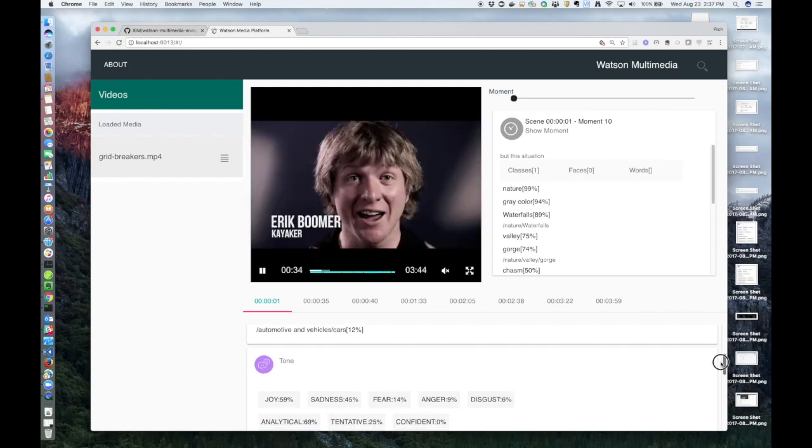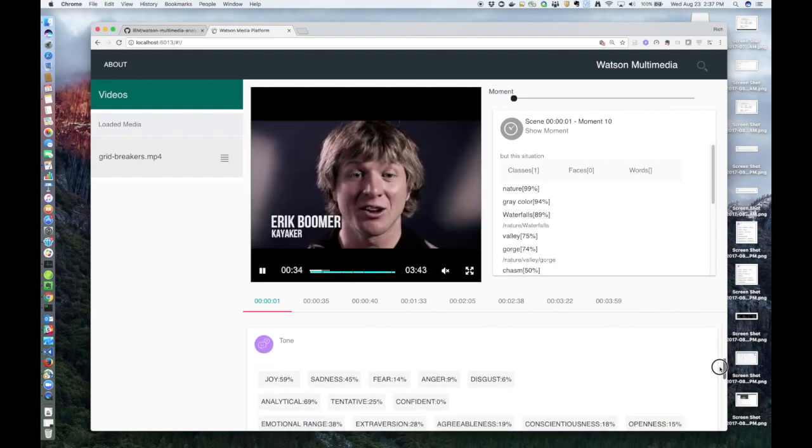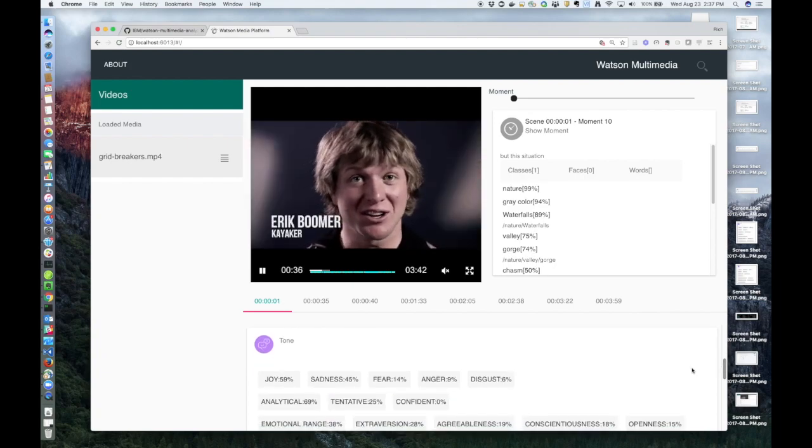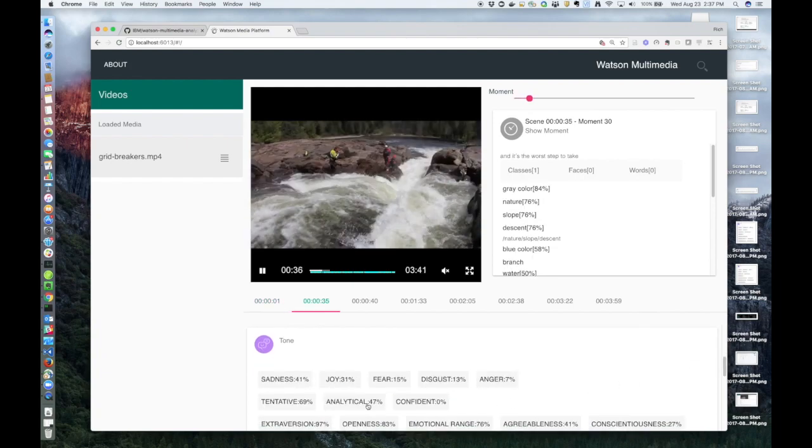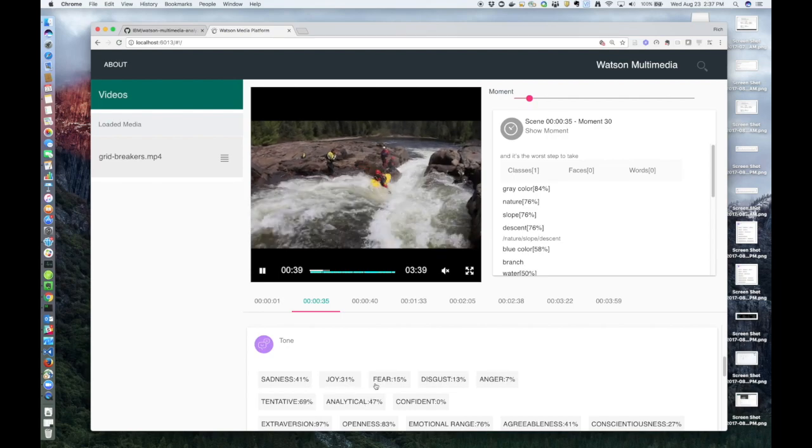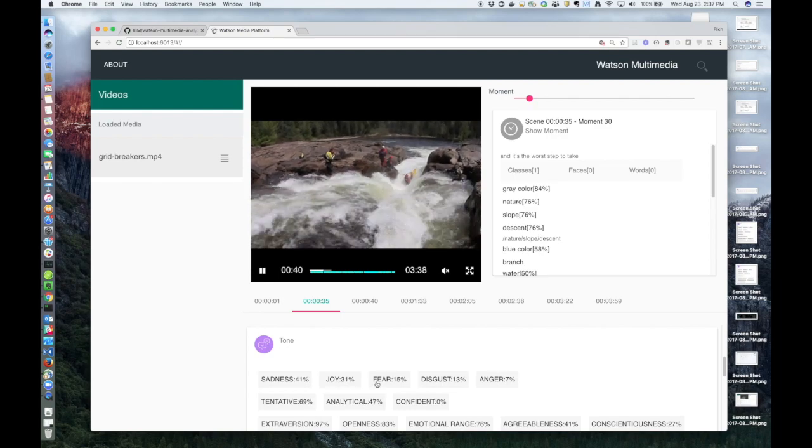Let's go down here, tone. Here, the tone analyzer service uses the text to pull out the tones, such as fear,